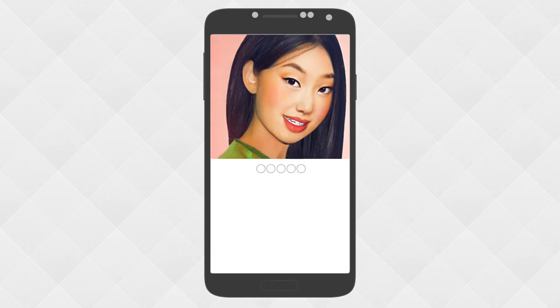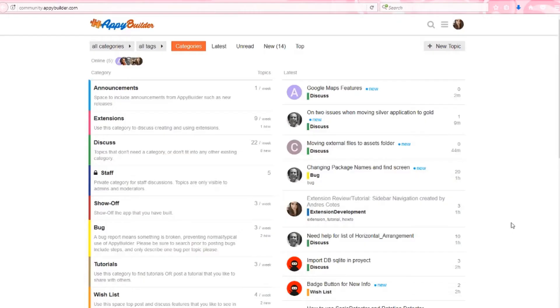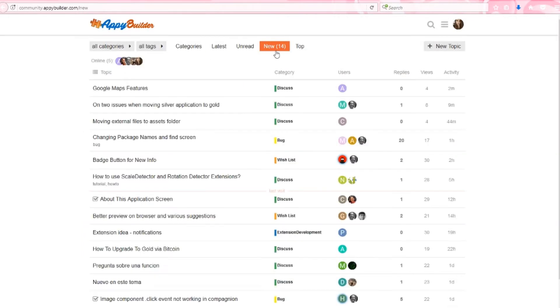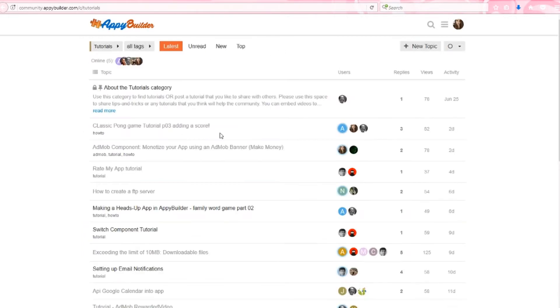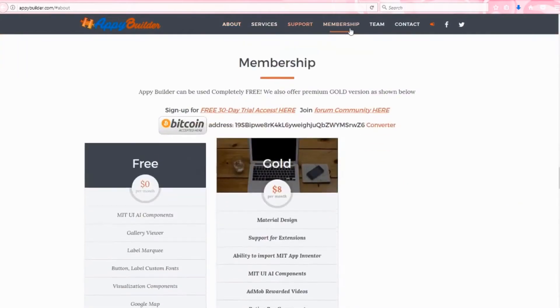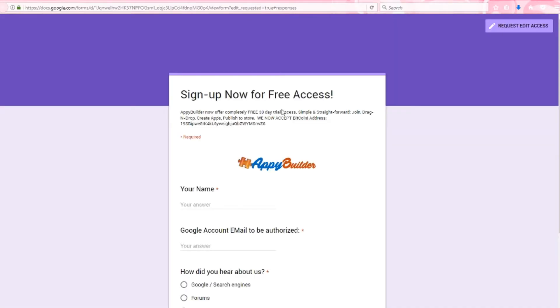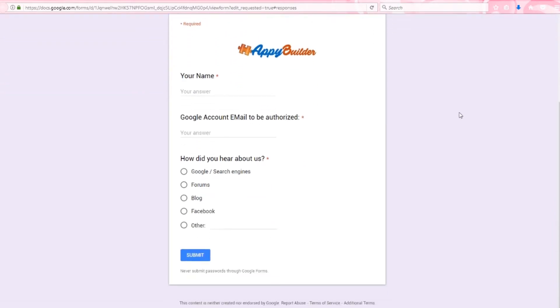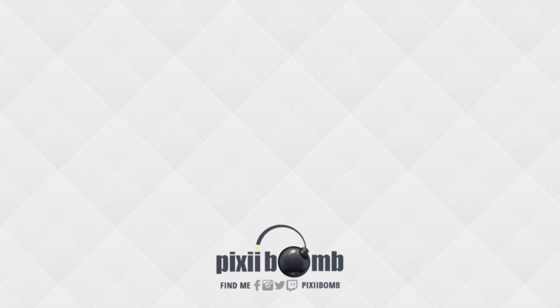Alright, good job guys — we are done! Check out the Appy Builder community where you can discuss projects you're working on, stay up to date on current topics, and access tutorials created by community members. You can start building your own Android apps for free by visiting appybuilder.com and also sign up for a free 30-day trial of Appy Builder's Gold Membership. I hope you enjoyed this tutorial — don't forget to thumbs up the video and have a great day!